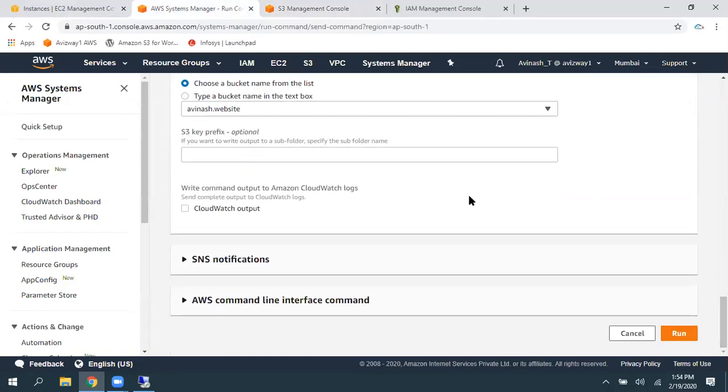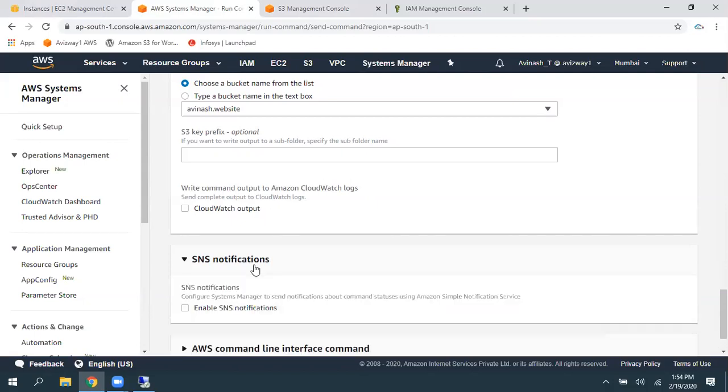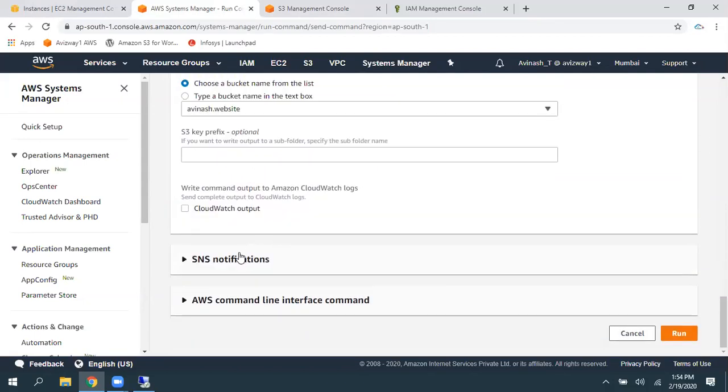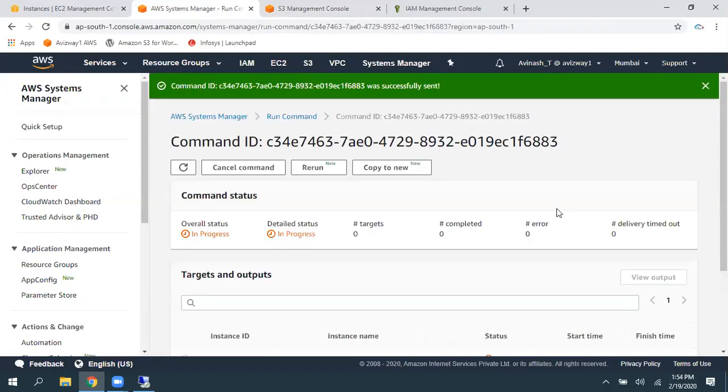So, then, you can even write that output to CloudWatch also. So, then, if you want to get any SNS notification related to this, you can select that. And just click on run.